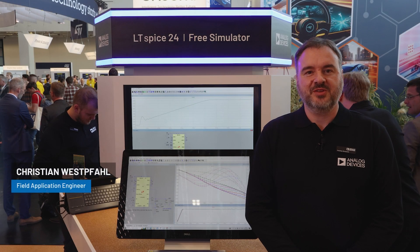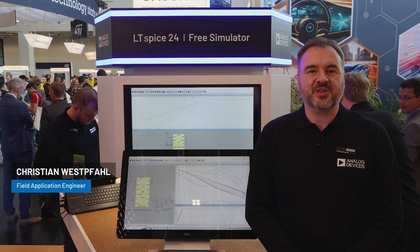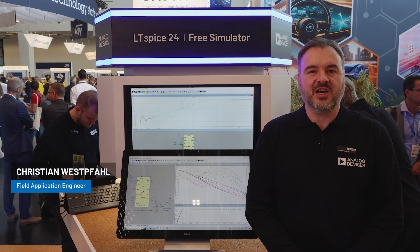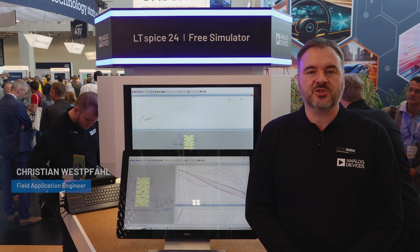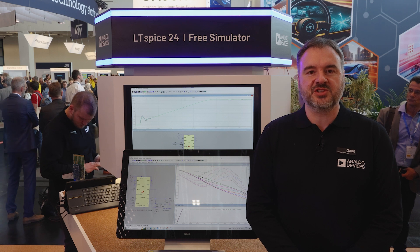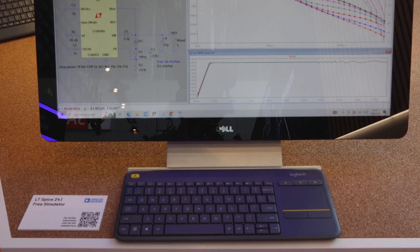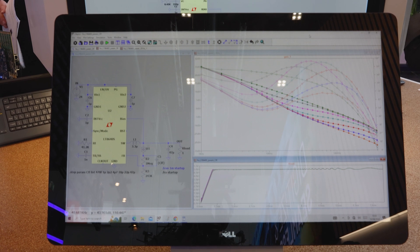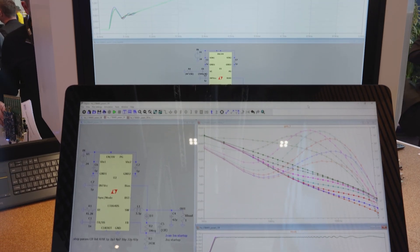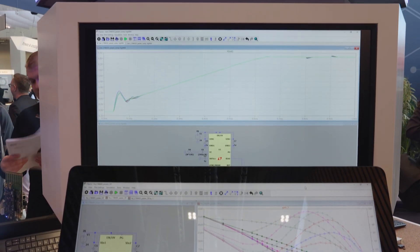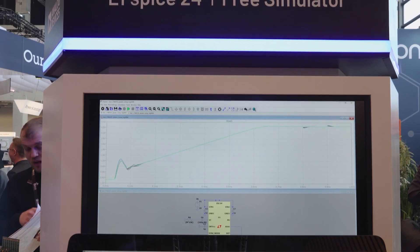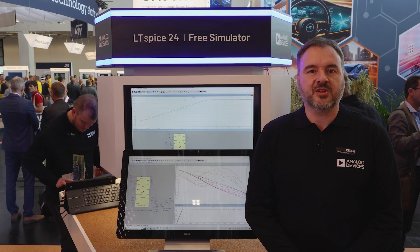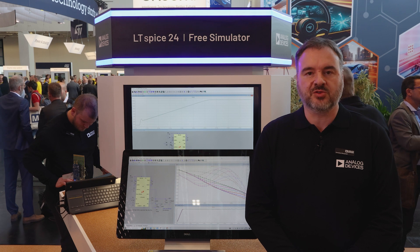Hi, my name is Tristan and I'm a Field Application Engineer at Analog Devices. Designing high-performance analog and power solutions is an increasingly challenging task, requiring ever more complex and targeted solutions. Solving the hardest circuit problems requires a wide array of high-performance component models and circuit design and simulation software that is both powerful and easy to use.